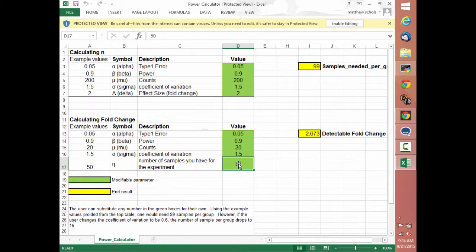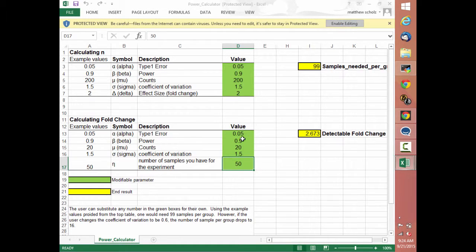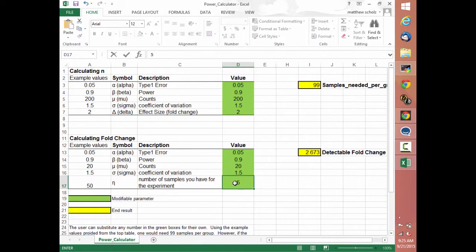By the same virtue, if you flip it the other way and ask what you can actually statistically validate based on what you've done — assuming all the other numbers are okay and you simply say how many samples you have — if you assume 5 samples, the minimum fold-change you have to see to statistically declare that a gene is differentially expressed is 22-fold.